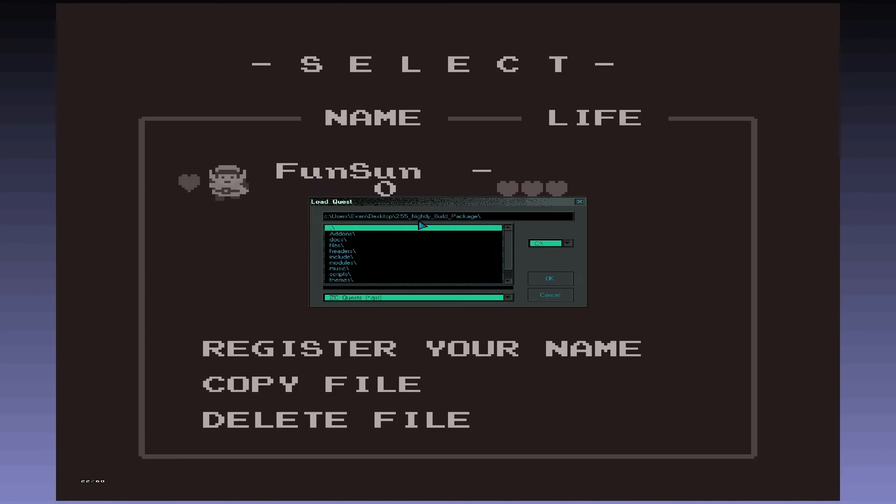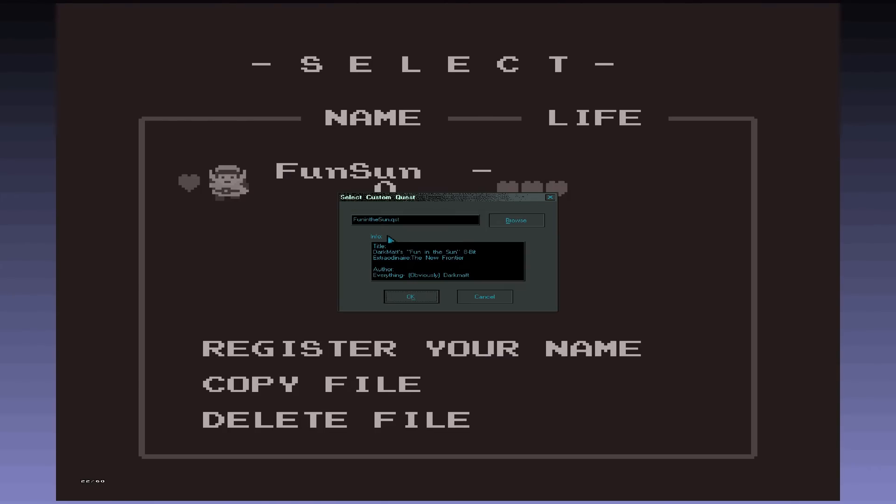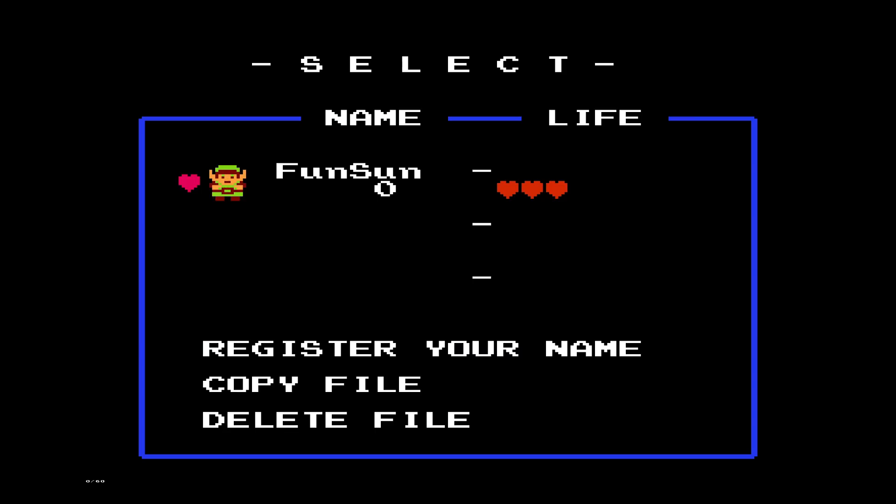And then you just go to your directory where your quest is. So you could see, I need to go back. Okay. Now I'm on desktop. And then I look for fun in the sun, 8-bit extraordinaire, funinthesun.qst. Open that. Should show you the creator and any other information about them. Hit okay.